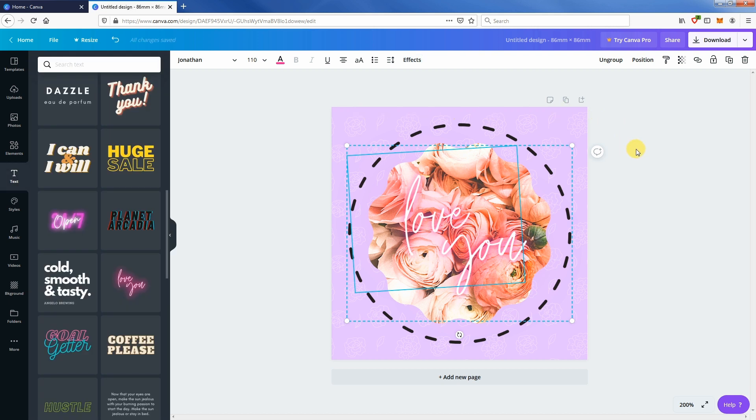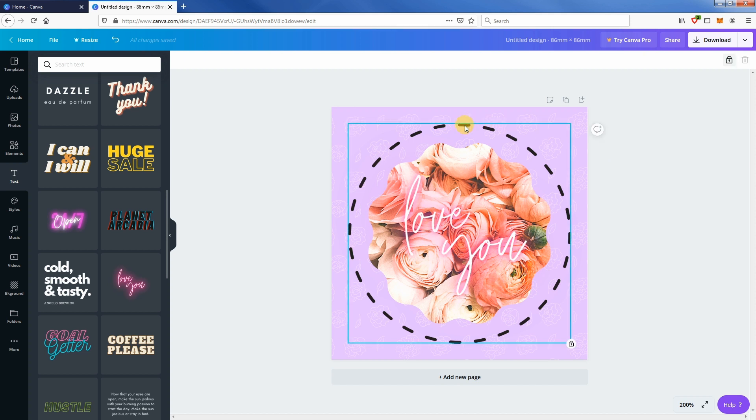When you are happy with the design, unlock the circle outline and resize it to 86 millimeter diameter.